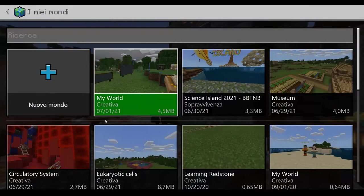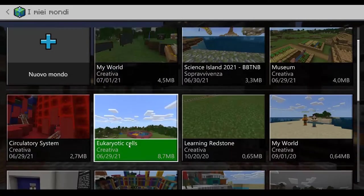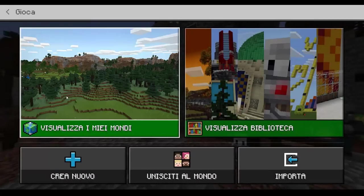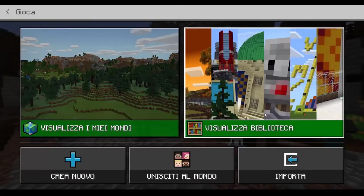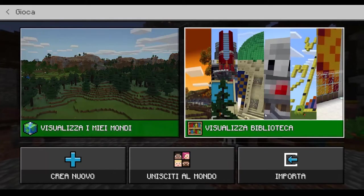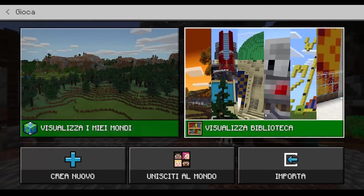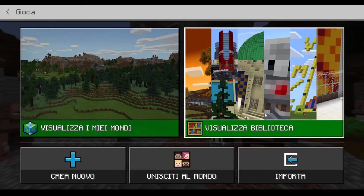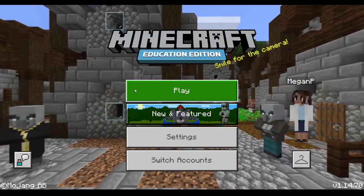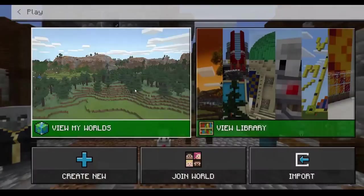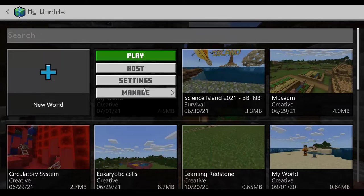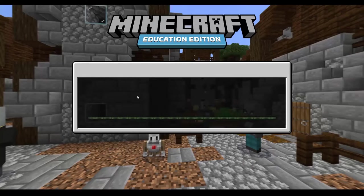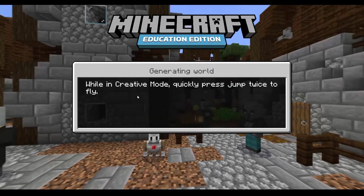Everything that can be translated has been translated, and you could ask your students to use the game with those settings switched over to the target language. I'm just going to enter a basic creative world to show you some items that are useful for learning new languages.